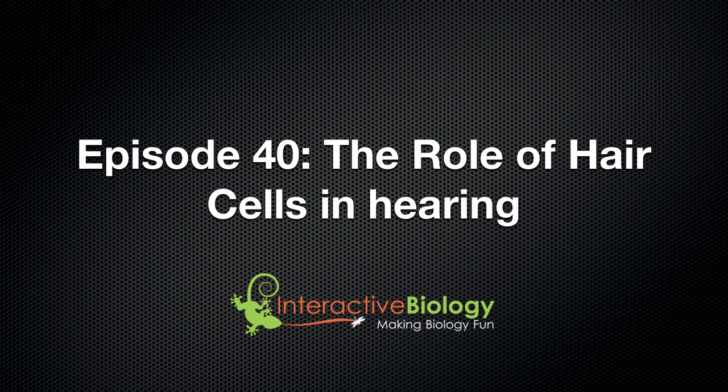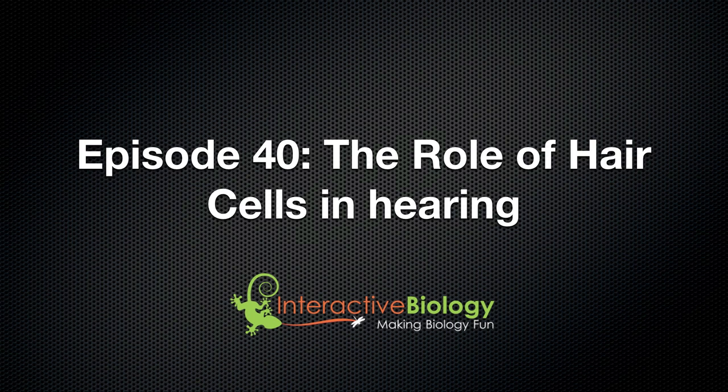Hello and welcome to another episode of Interactive Biology TV where we're making biology fun. My name is Leslie Samuel and in this episode, episode 40, I'm going to talk about the role of hair cells in hearing. So let's get right into it.